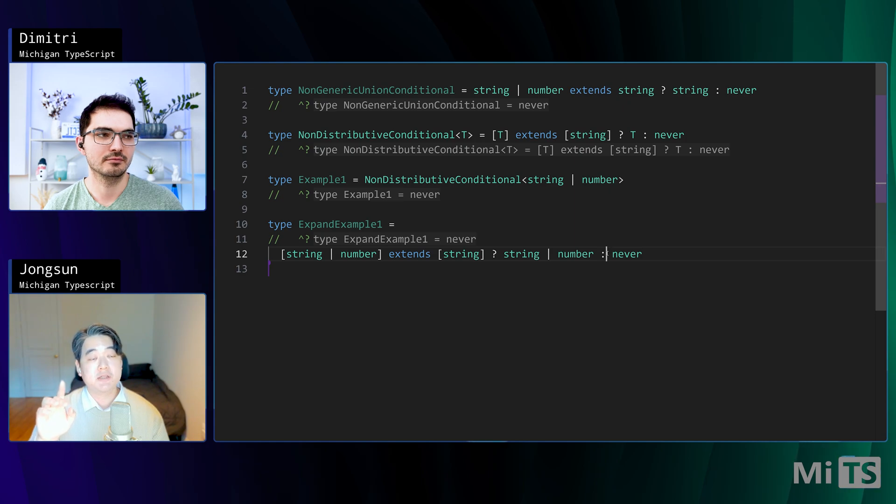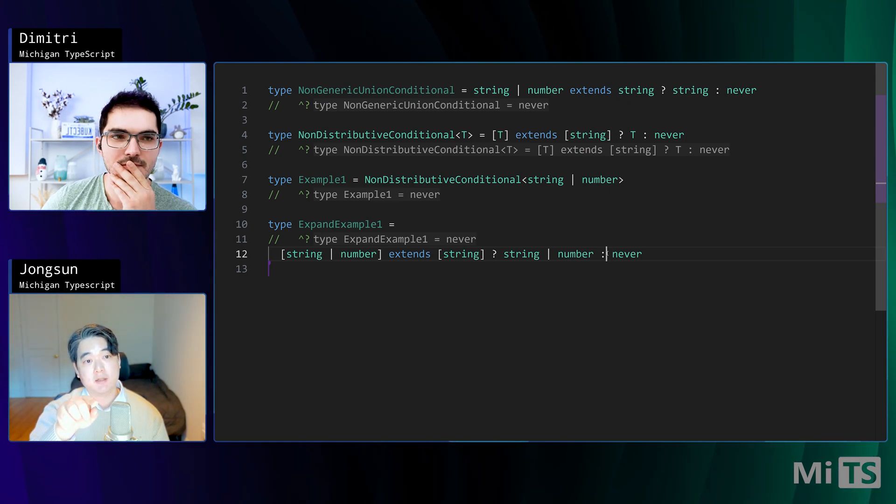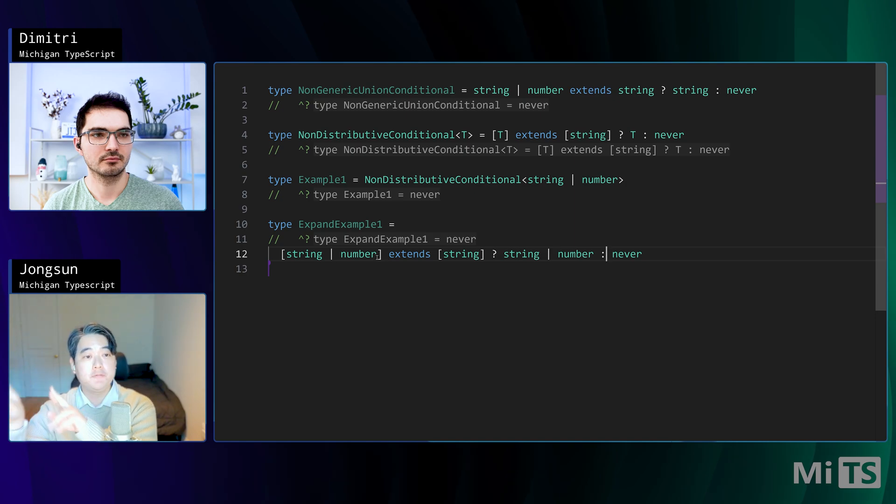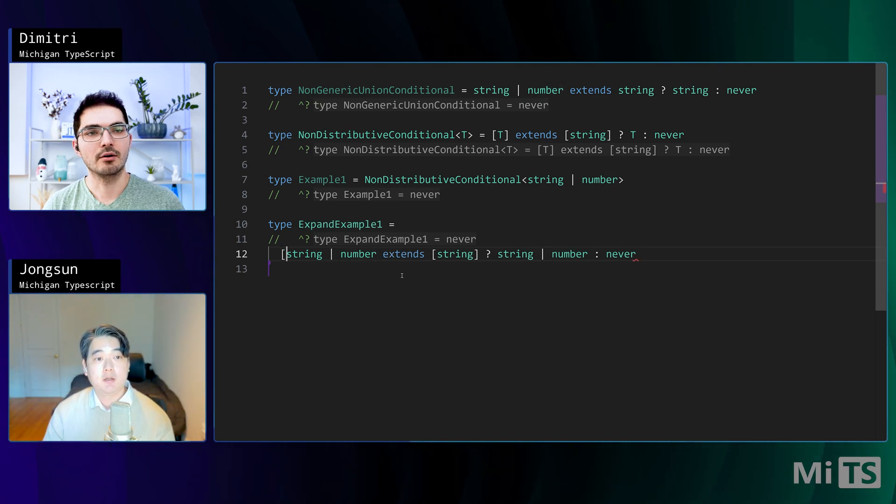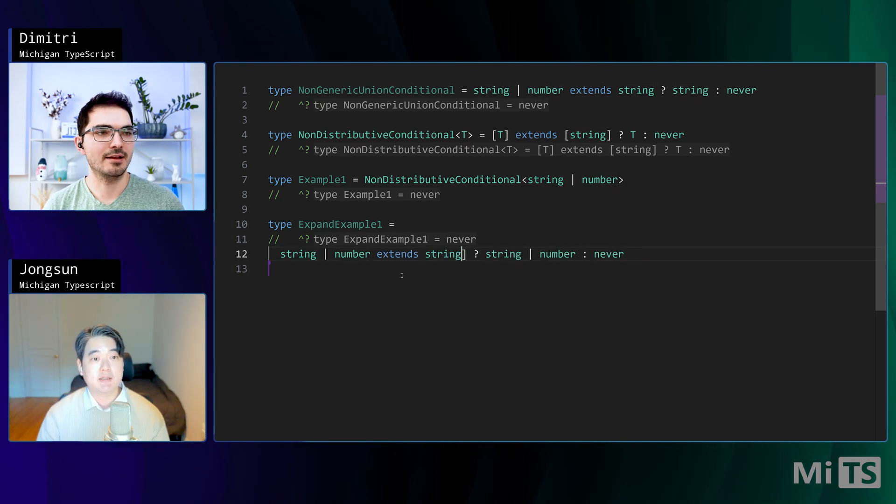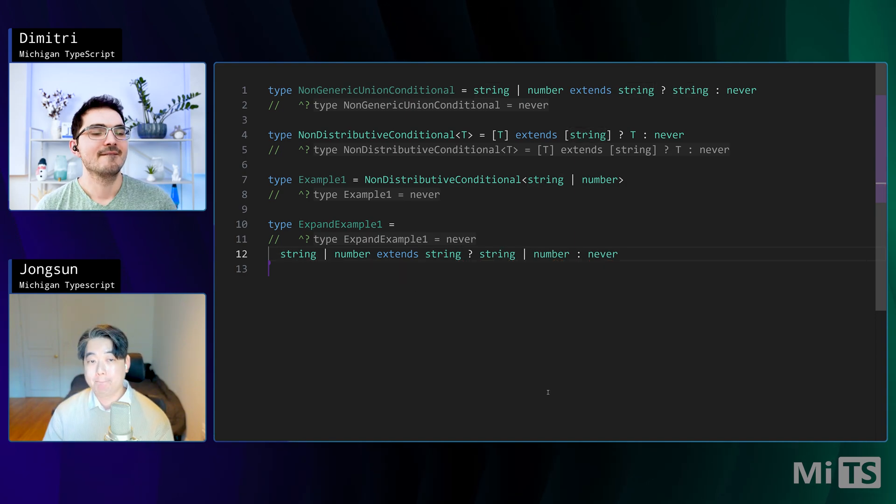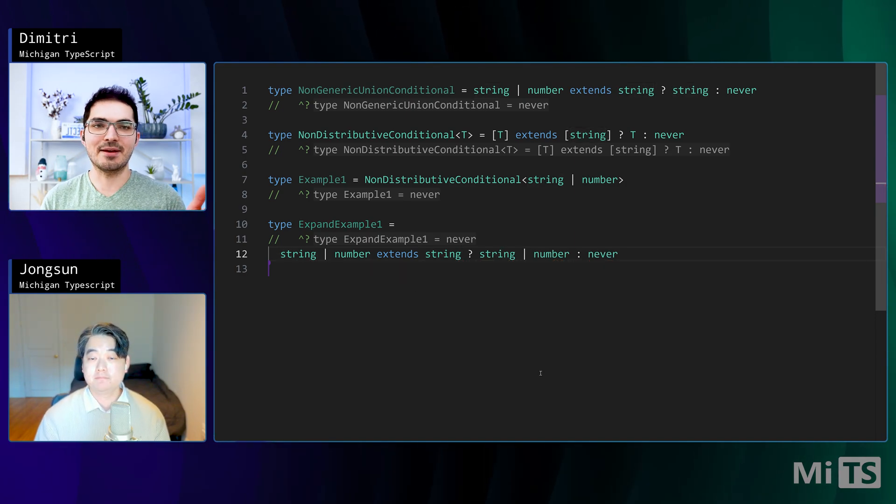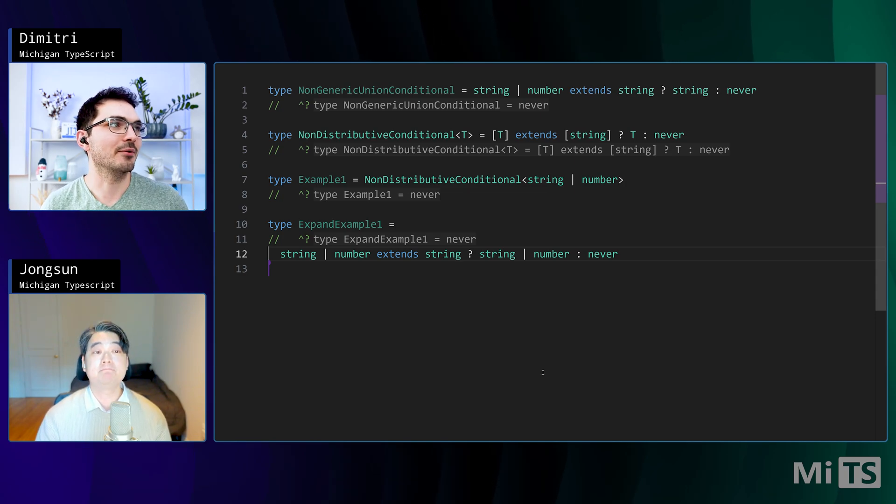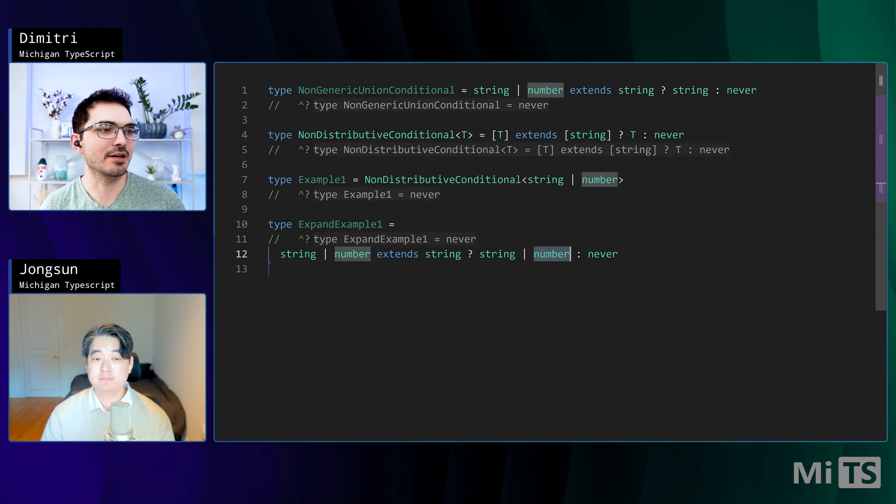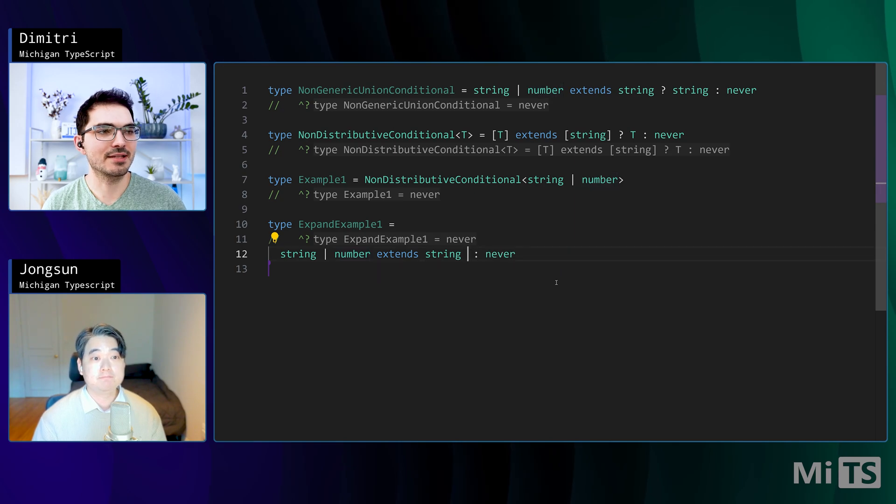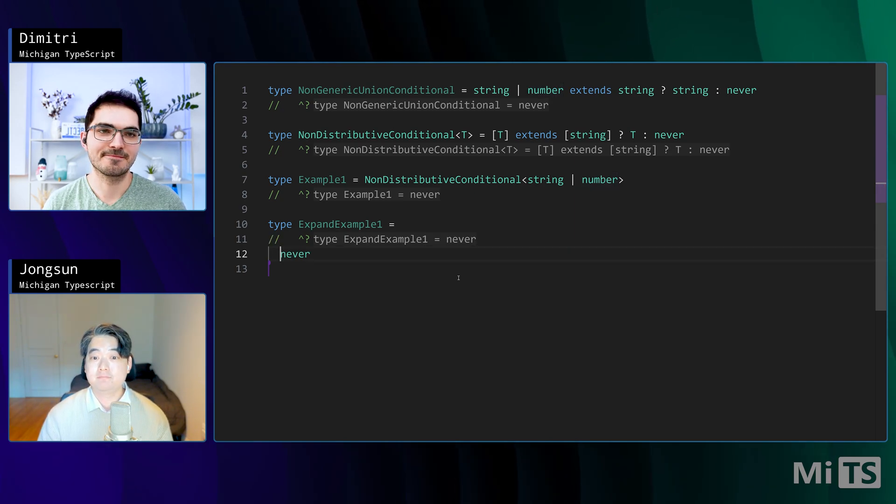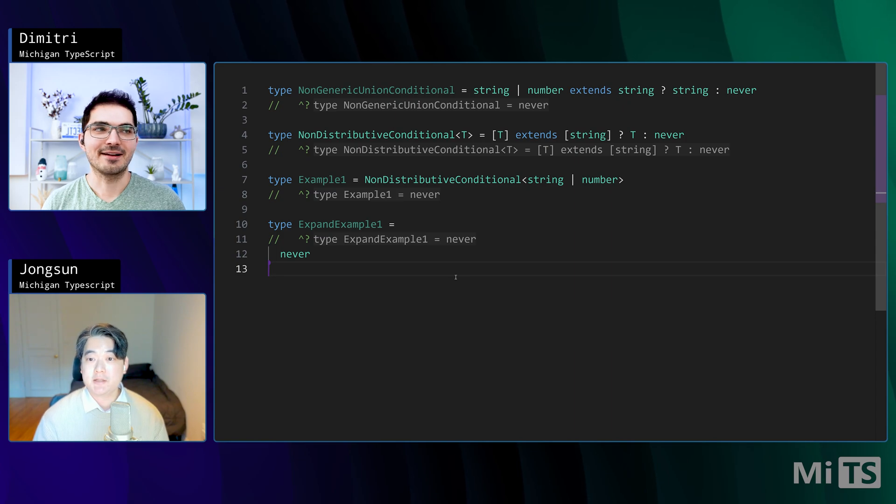This evaluates to false, so string or number in a tuple does not extend just string. They're different. So that's why we just get never. There's one step before that. TypeScript removes the tuples there effectively. So even if we had that, that gets evaluated. And that's the same as line one, exactly the same as line one character for character. Same innards and then it's false, so then we get never.